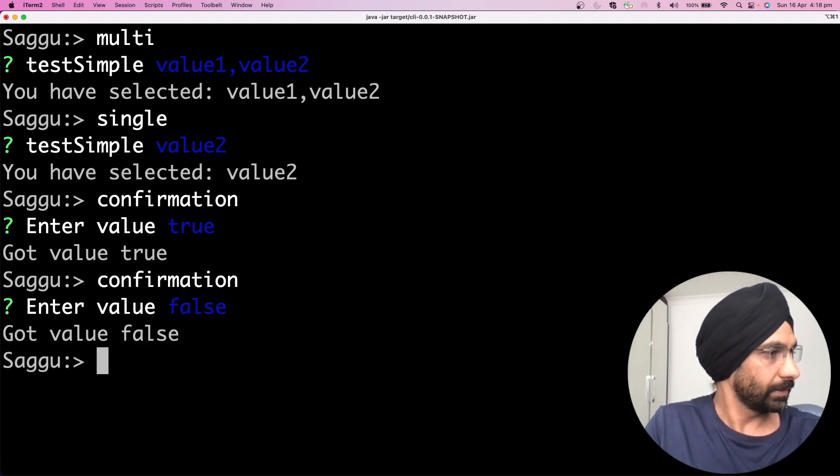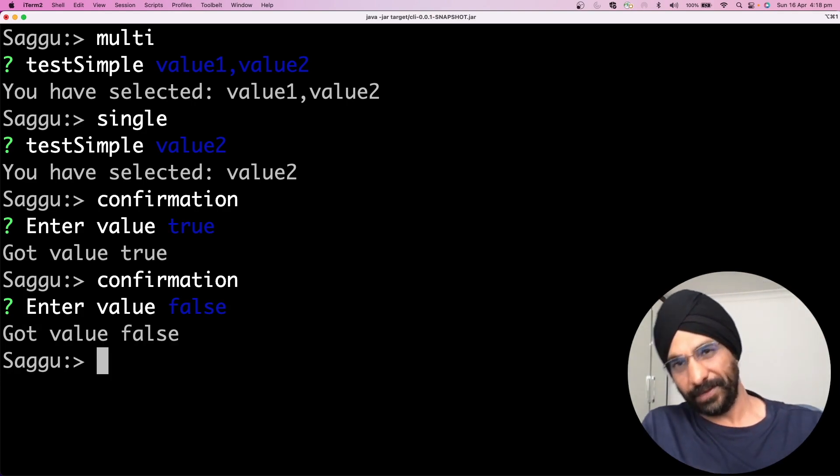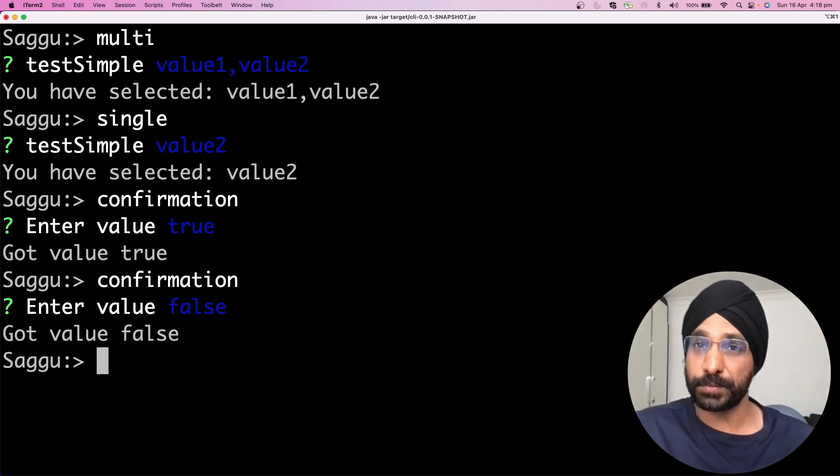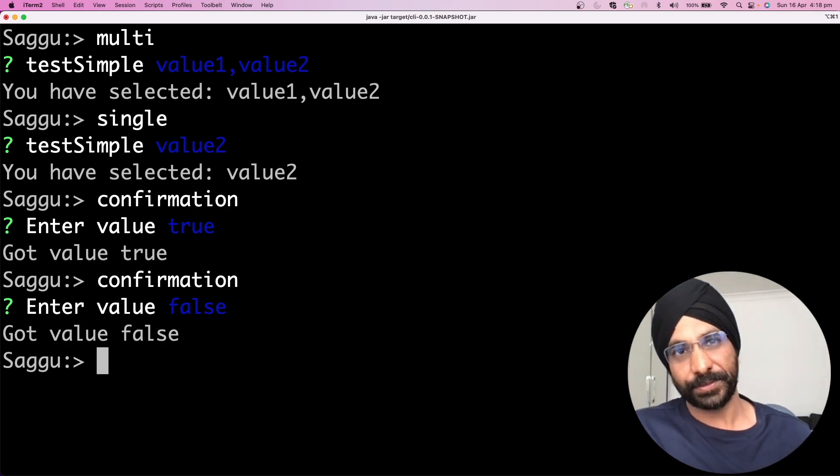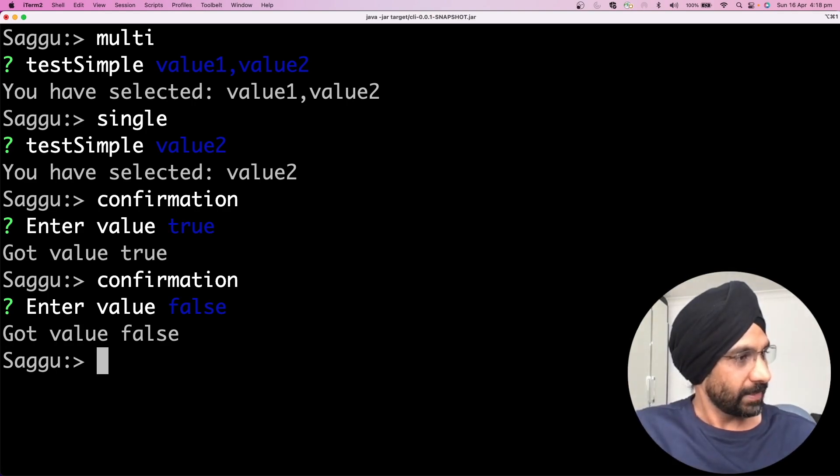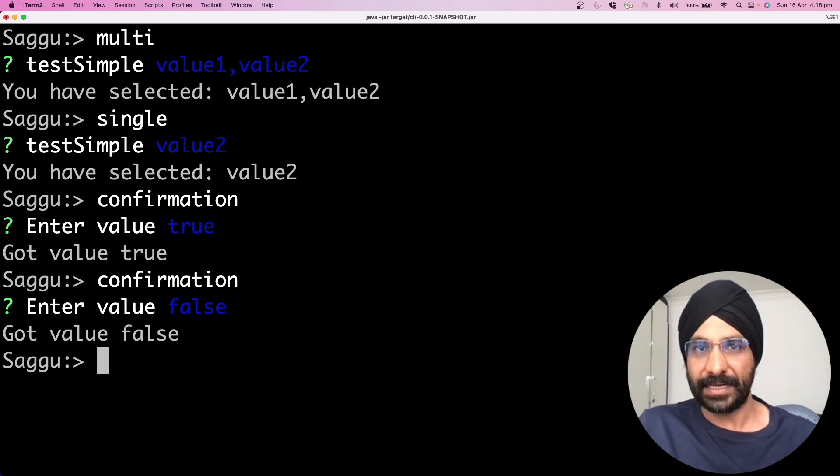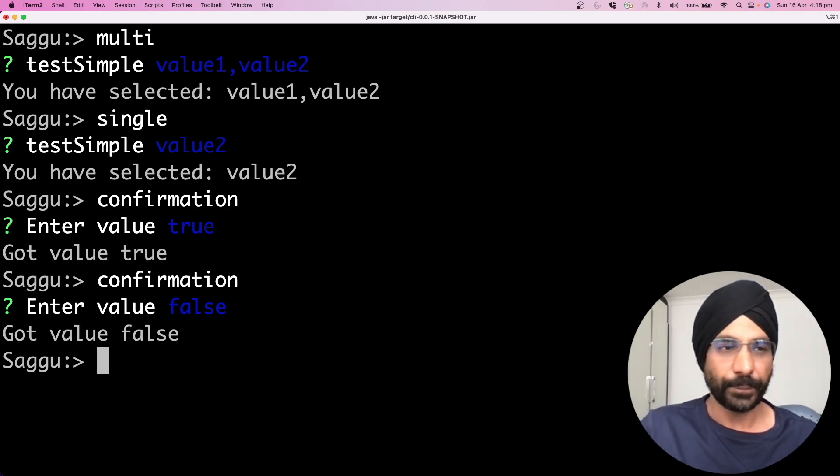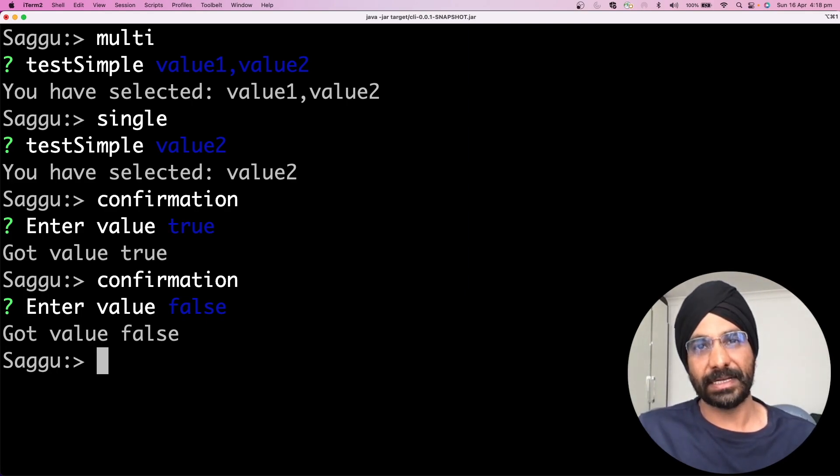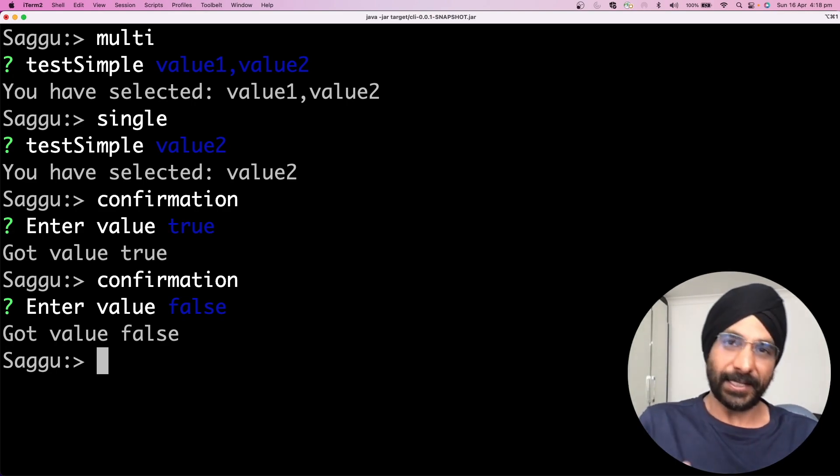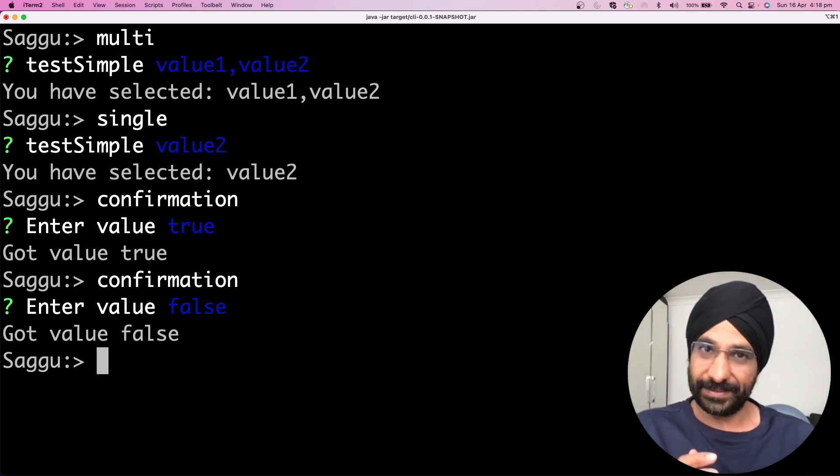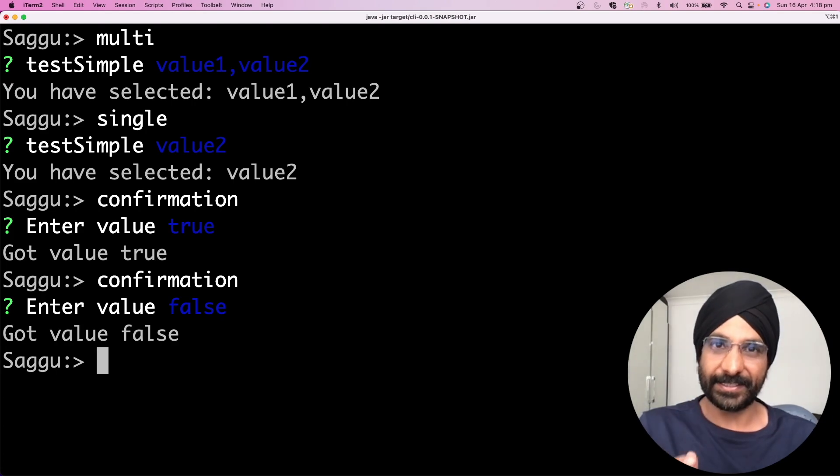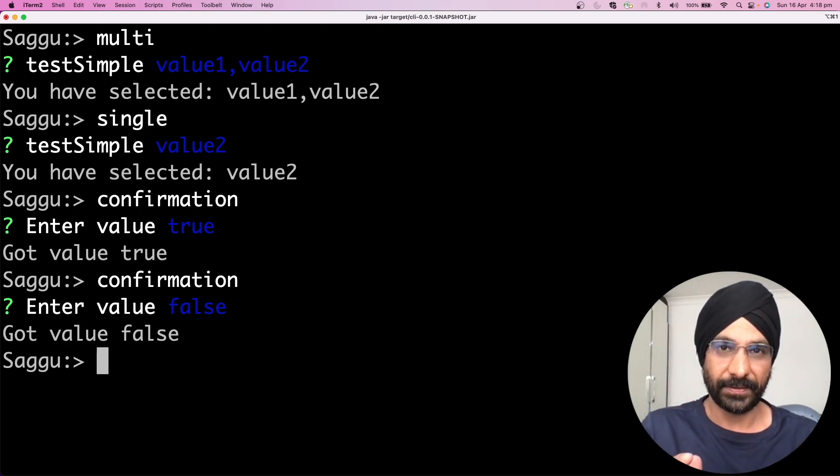Perfect. Hello and welcome. You must be wondering what I'm doing today, what sort of shell prompt that is. It's called Sagu and what's the purpose of it? What language have I used to build this terminal or shell? If I tell you the whole thing is written in Java and Spring, would you believe me?